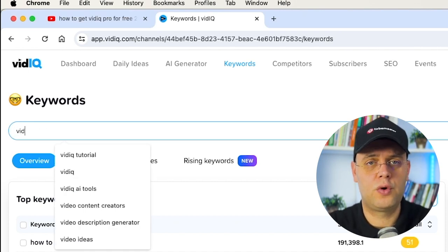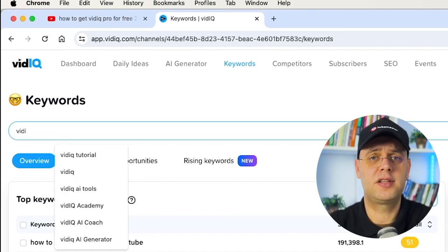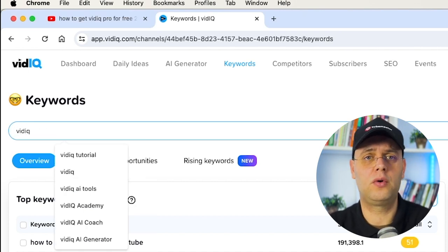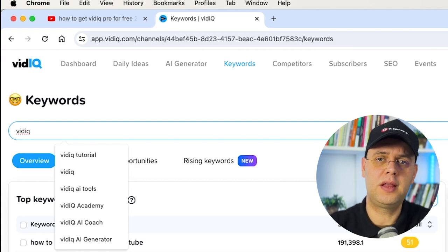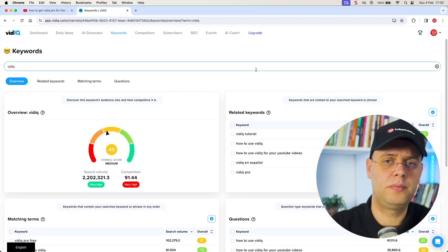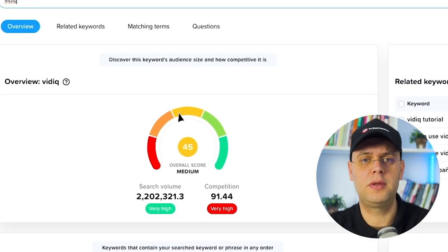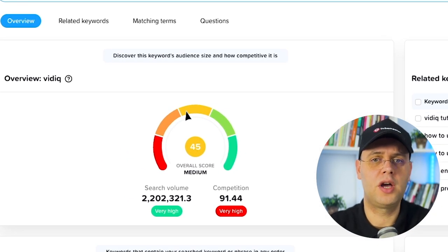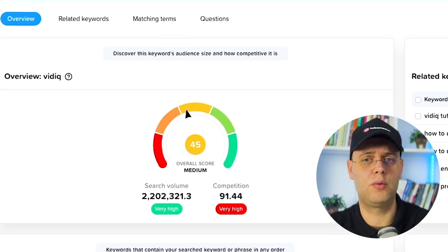It will give you four scorecards. First, the keyword overview card with details on search volume and competition. The score is determined to help you gauge how effective this keyword is.